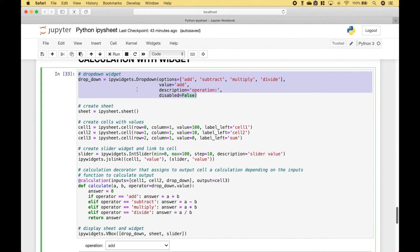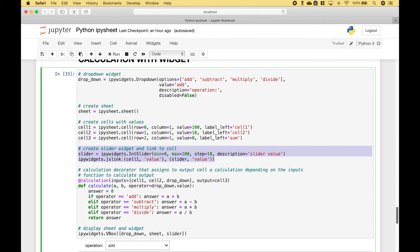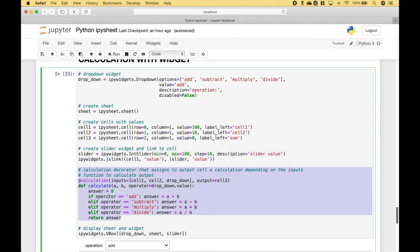The first thing we did is we created our dropdown widget. Then we went ahead and created our sheet and our cells. Then we created our slider widget and our link. Here we have created our function to calculate the output.